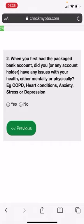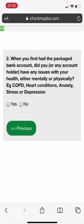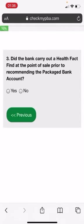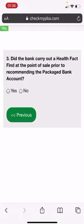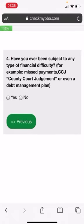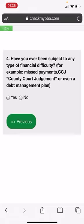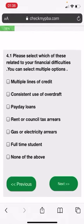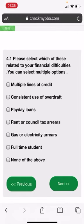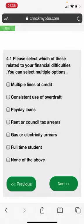When I first had the packaged bank account, did I have any issues with my health, either mentally or physically? Thank God, no. Did the bank ever carry out a health fact-find at the point of sale prior to recommending the packaged bank account? I don't remember, so nope. Have you ever been subject to any type of financial difficulty? Thank God, no.